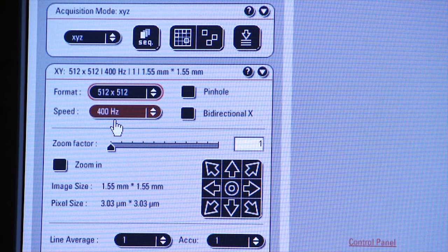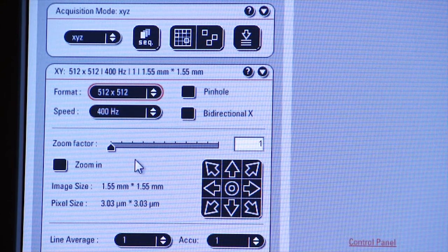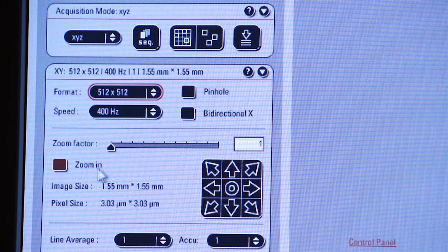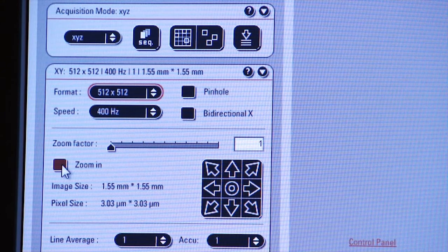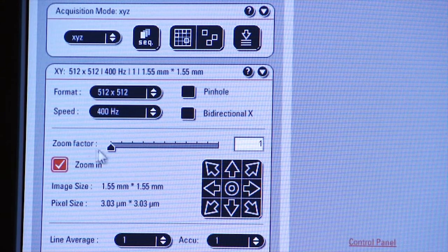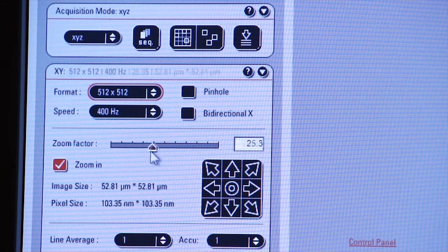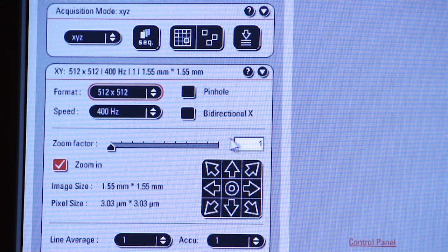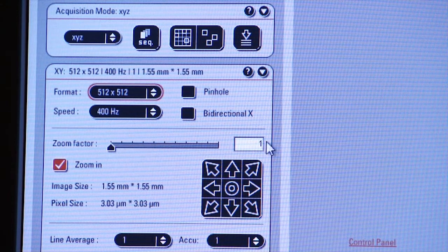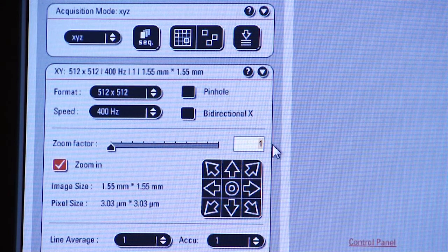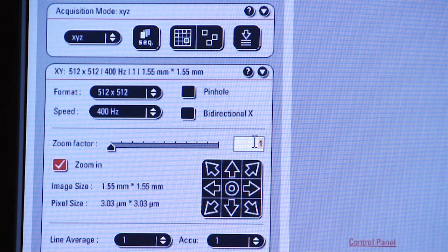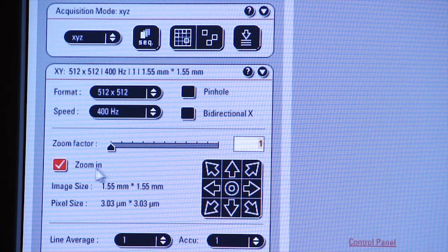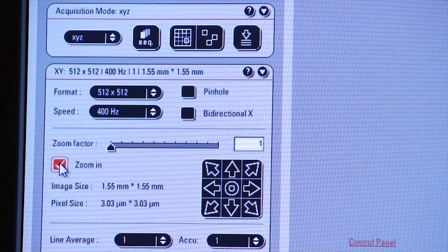There's also a box that you can click on, and you can control zoom manually with this tab. Or you can type in a zoom factor here, and the system will zoom to that factor. But we're going to leave it at 1 for now.